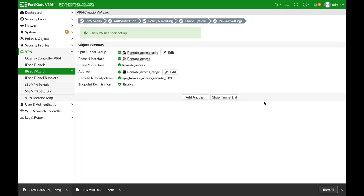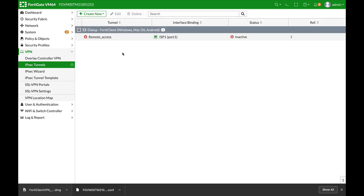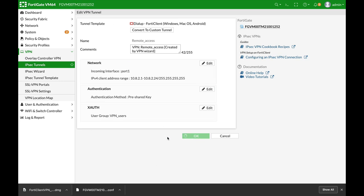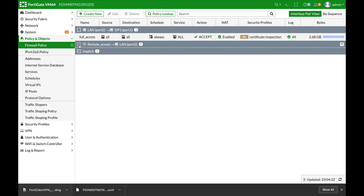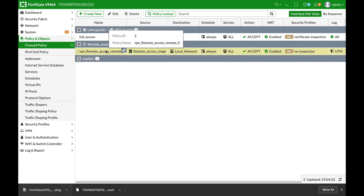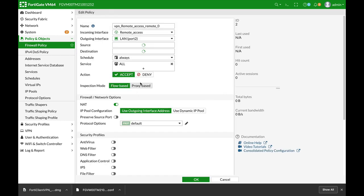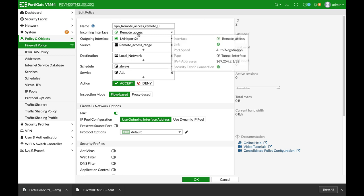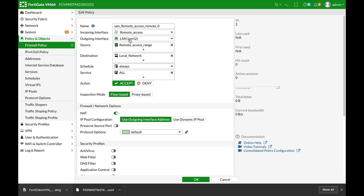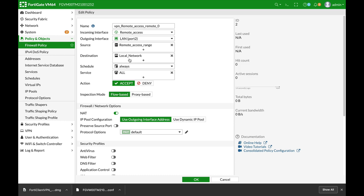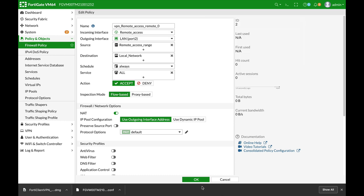Now it is being set up so we can look at the tunnel list and the different configuration. We can look at the firewall policy that was created automatically. The incoming interface is our VPN towards our LAN. We're using a remote access range which we have configured for our source, and the destination is our local network.